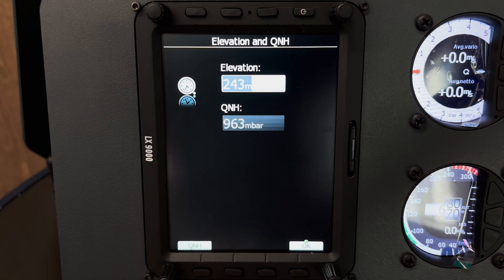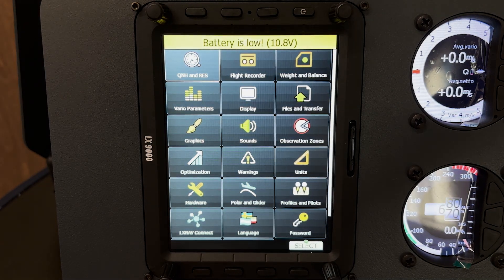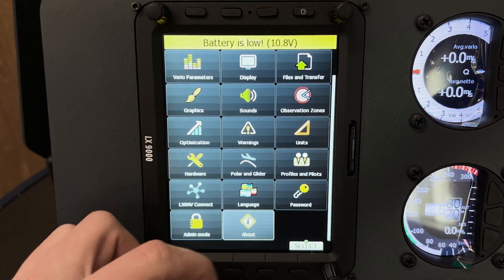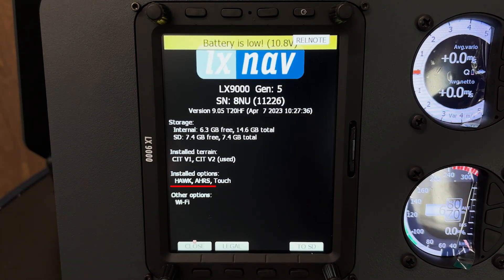Once the reboot is finished, navigate to the about page as shown, and you will see here that Hawk is now installed on your system.